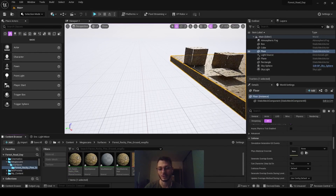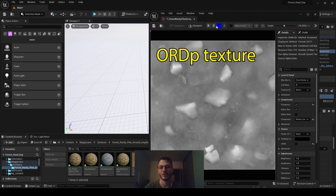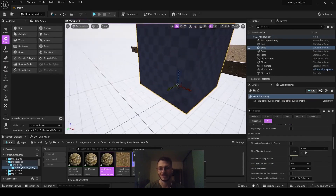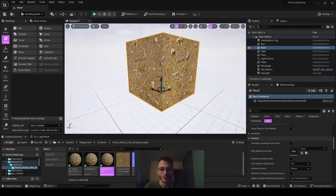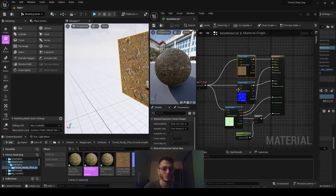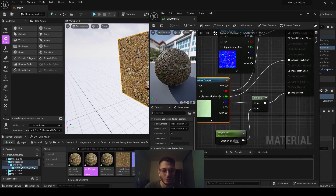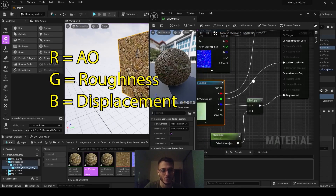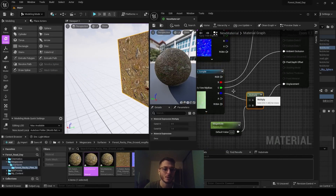If we get a material from Quixel content, we need to use those textures we downloaded. The greenish texture actually contains a displacement map in the blue channel. Once we have those textures, we can create a material instance straight away. Go to the material graph and plug in those textures with basic UV setup.